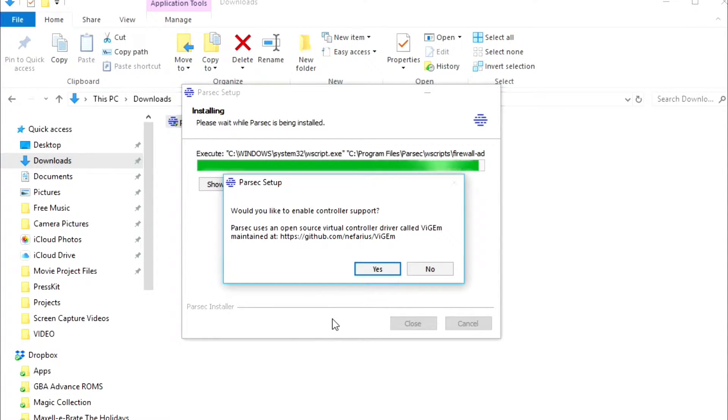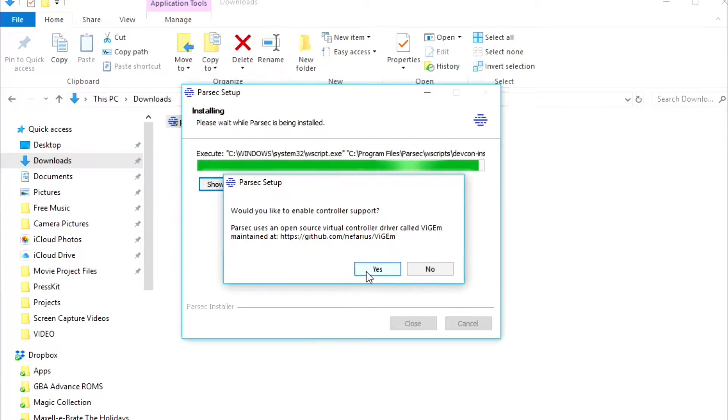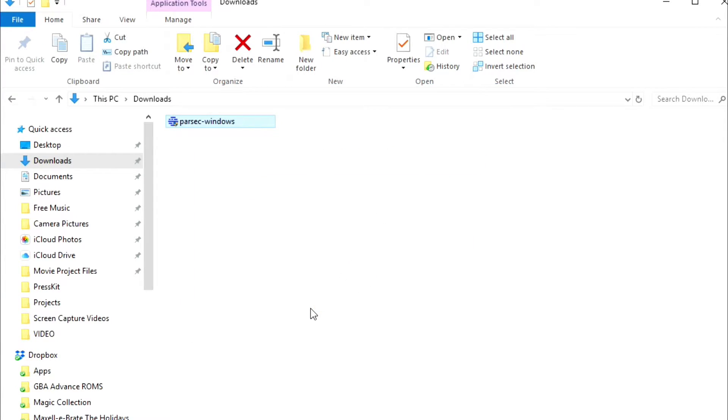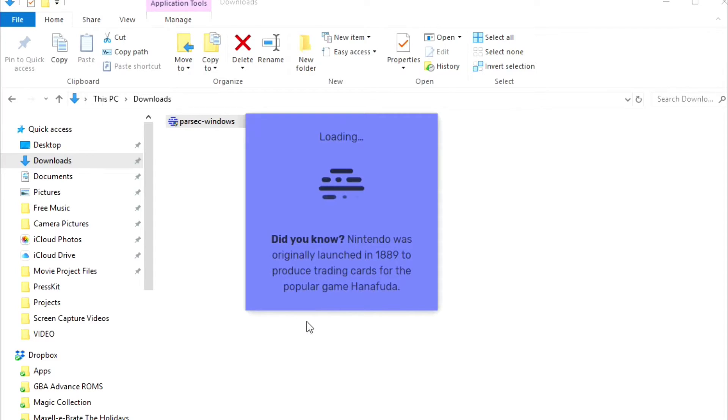It should prompt you to enable controller support. Go ahead and click yes, and then Parsec should open automatically.